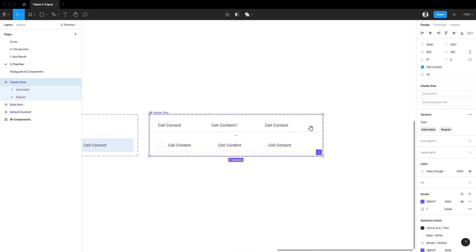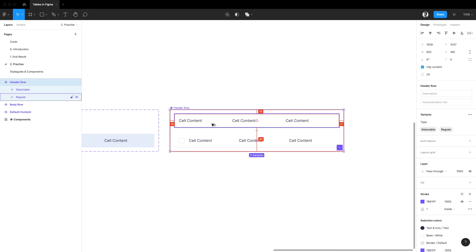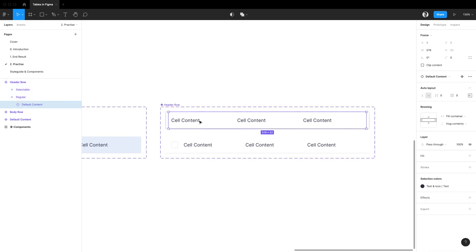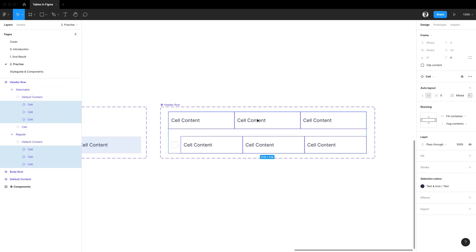We have created a header cell content component a few minutes ago and this might be a good moment to use it. So I'm going to select the default content boilerplate component in both rows and I'll hit a return key to select the cell component inside.